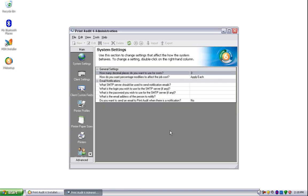The Print Audit 6 administrator is a tool that is used to configure all aspects of Print Audit 6. The administrator consists of several sections, each one focusing on a different aspect of Print Audit 6.